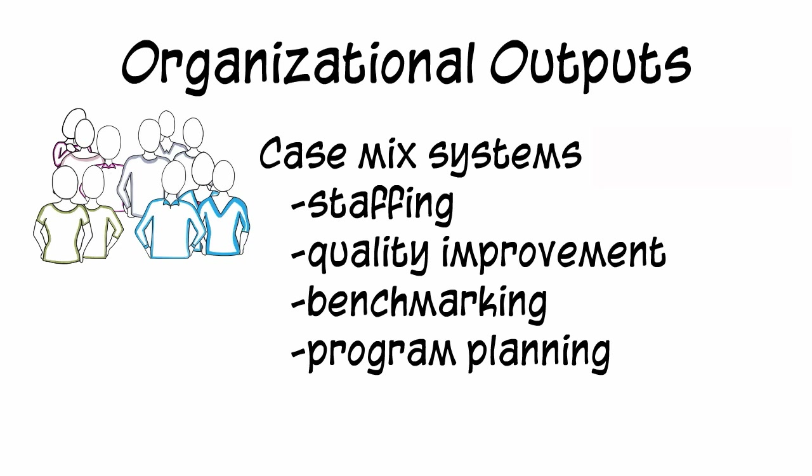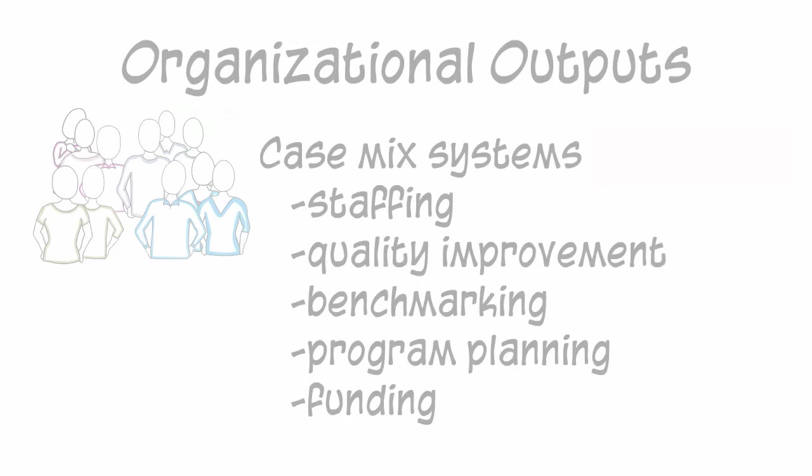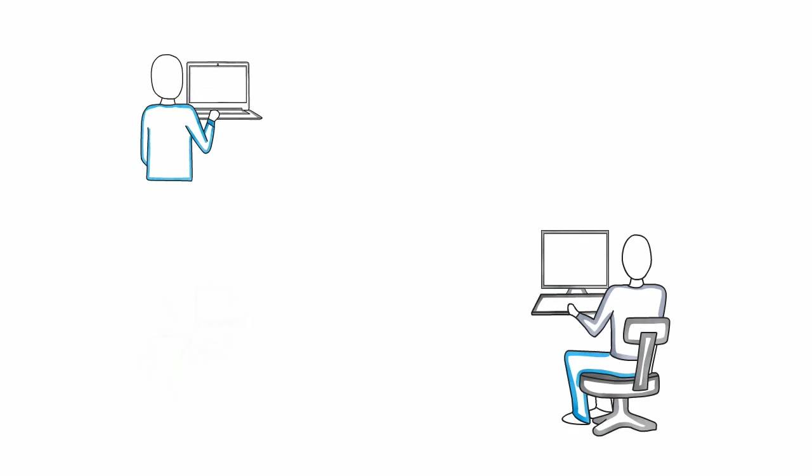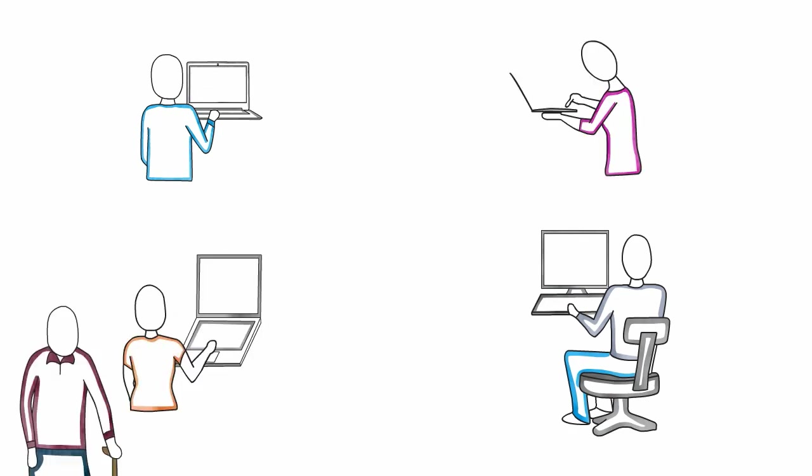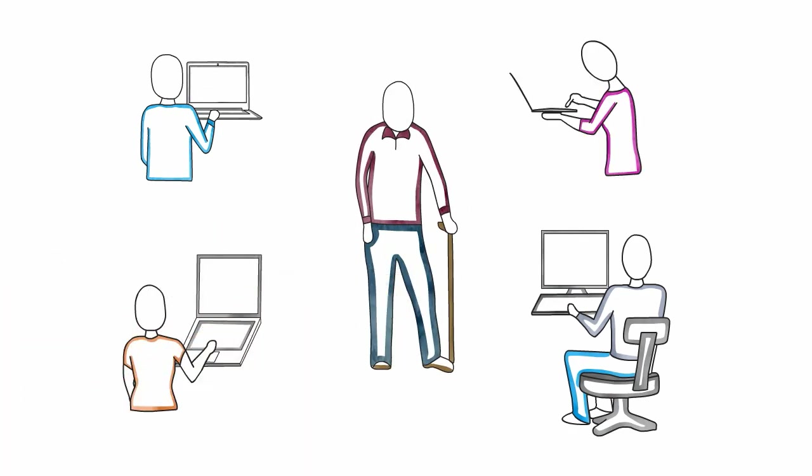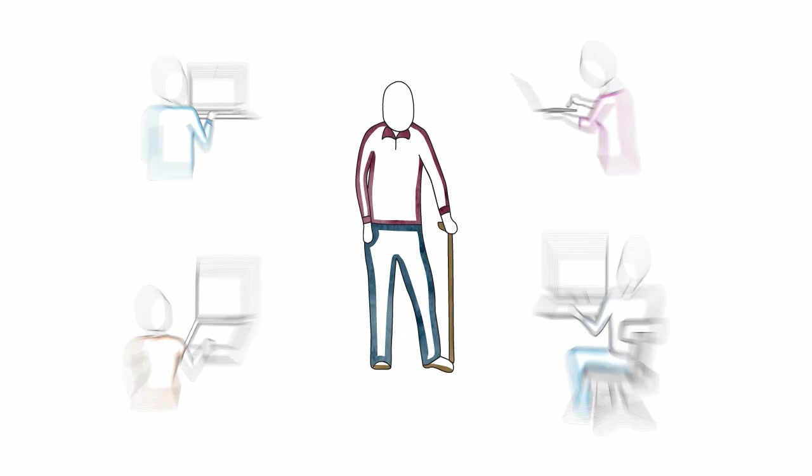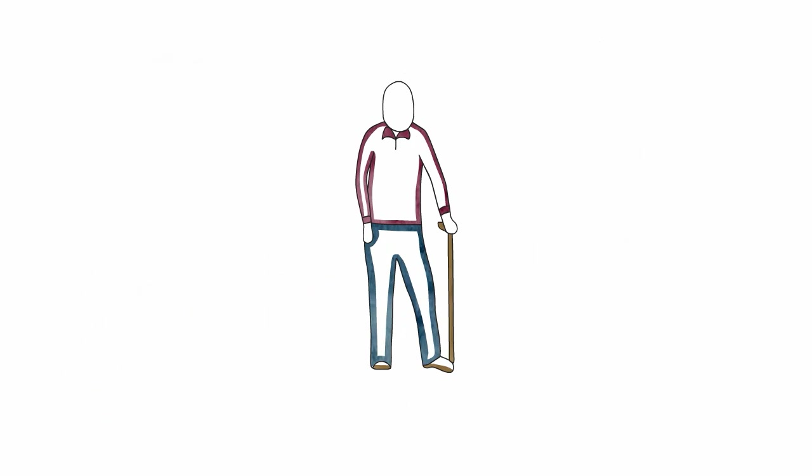When clinicians complete assessments accurately and consistently, all of these outputs work together to support quality care for the individual. Because a common language is used, an individual's outcomes can be tracked and the outputs generated used for care planning across the continuum of care.